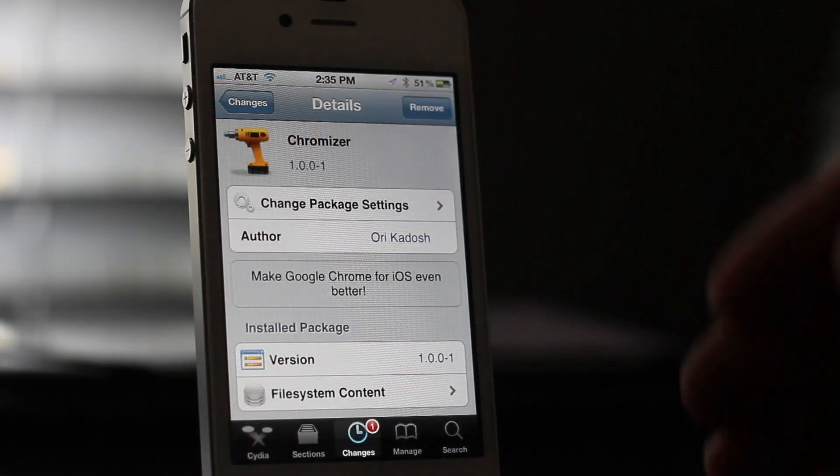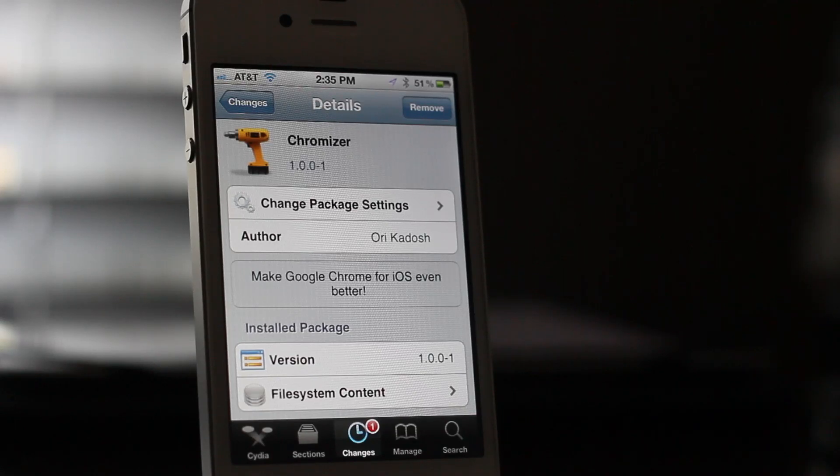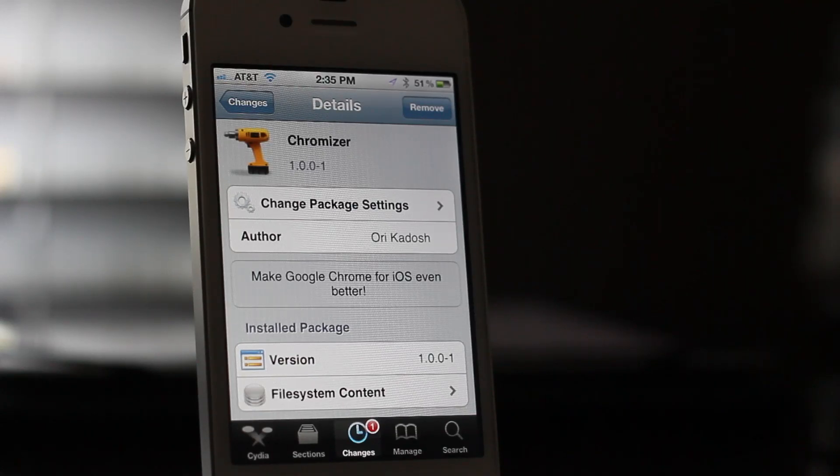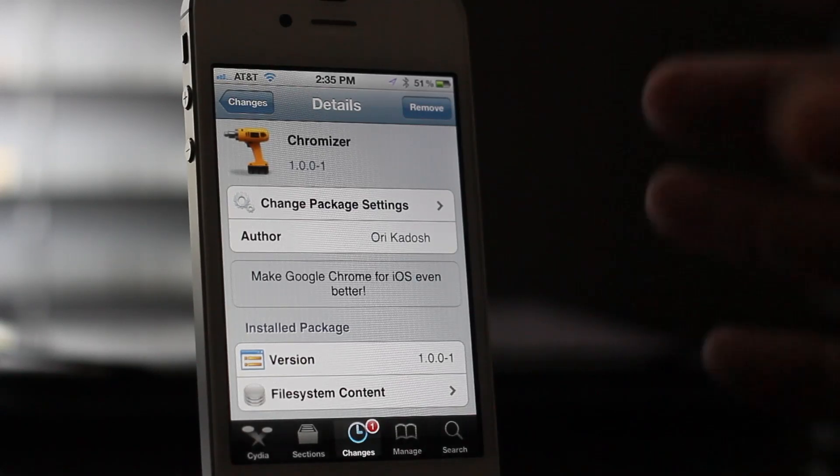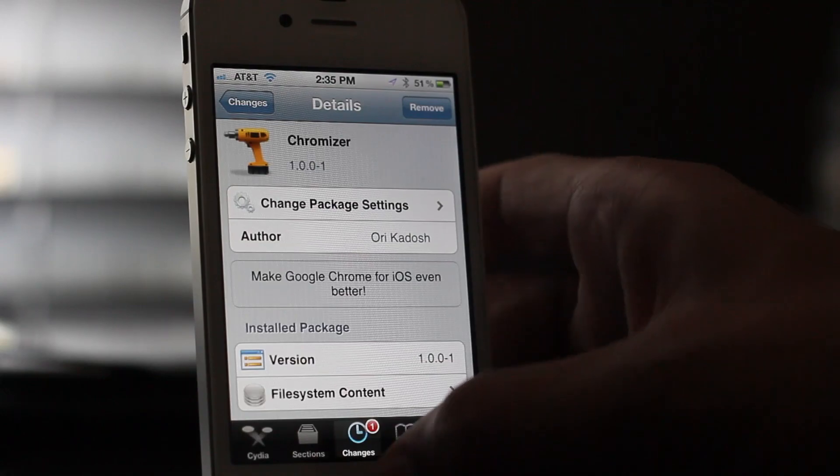Chromizer will be available tomorrow on Cydia's ModMyi repo for free. Let me know what you think about it in the comment section. This is Jeff with iDownloadBlog.